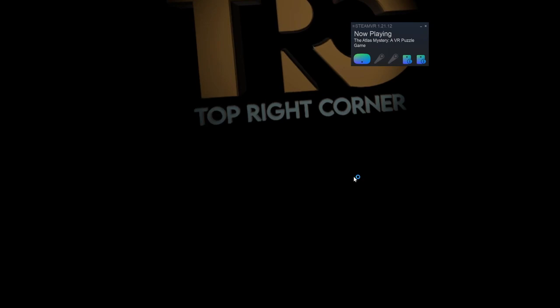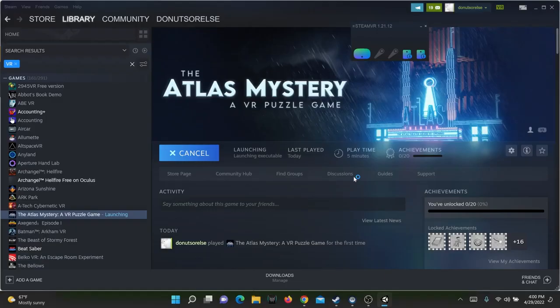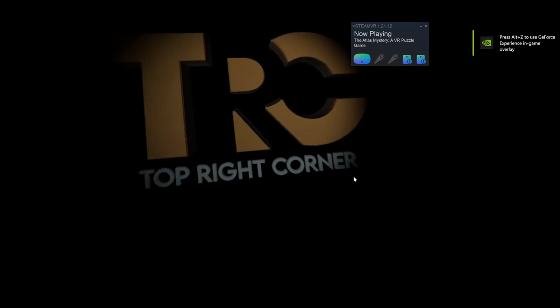Alrighty, the issue is now fixed. The Atlas Mystery is a Unity-driven game that is now working in VR.